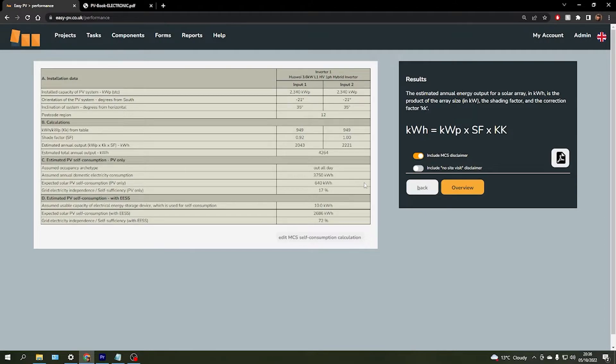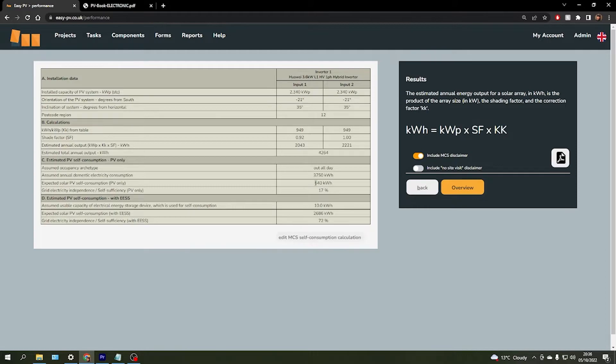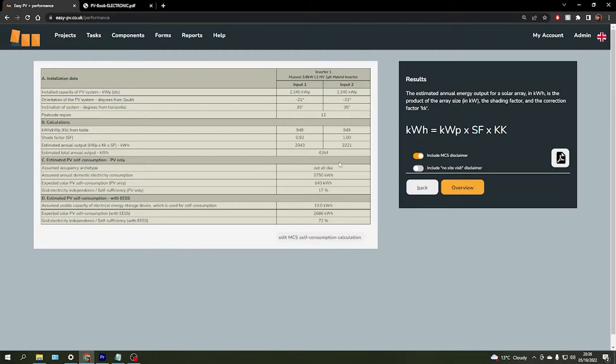Section C gives us an estimated consumption value based on if we were to just install the solar panels only, which you can see is about 640 kWh out of that 4,200 that's being generated for a homeowner that's going to be out all day.